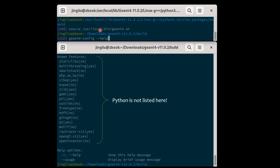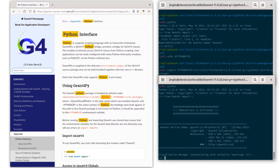Source the /usr/local/bin/geant4.sh file to tell your system where GM4 is installed. After that, you should be able to run 'gm4-config --help' to check features enabled in your GM4 installation. Unfortunately, Python is not listed here — I expect it will be added in the future. But don't worry, there is another way to verify your installation of Python bindings.